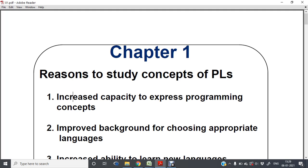Hello everyone. Myself D. N. Jyoti, Assistant Professor, Computer Science Department. Let us have the very first lecture of Principles of Programming Languages.